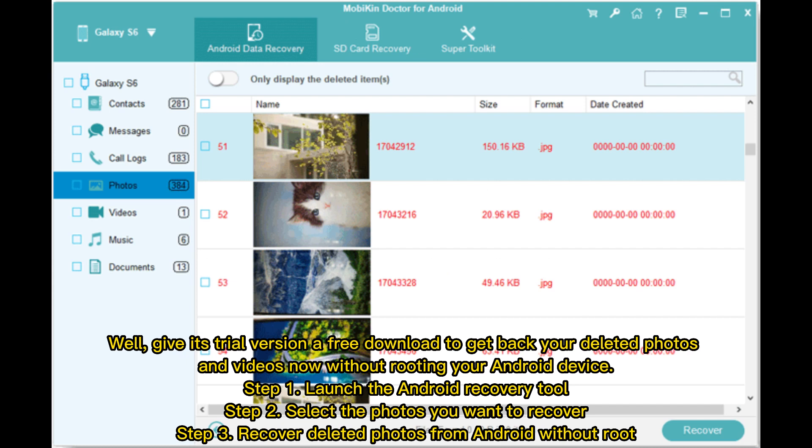Give its trial version a free download to get back your deleted photos and videos now without rooting your Android device. Step one: launch the Android recovery tool. Step two: select the photos you want to recover.